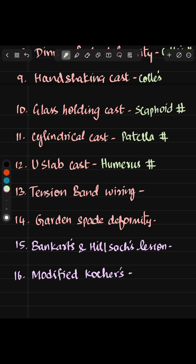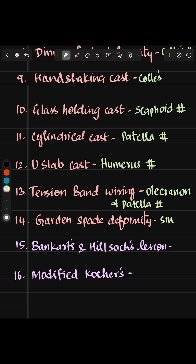This is a very important PYQ: tension band wiring is used for olecranon and patellar fracture. Garden spade deformity is seen in Smith fracture.